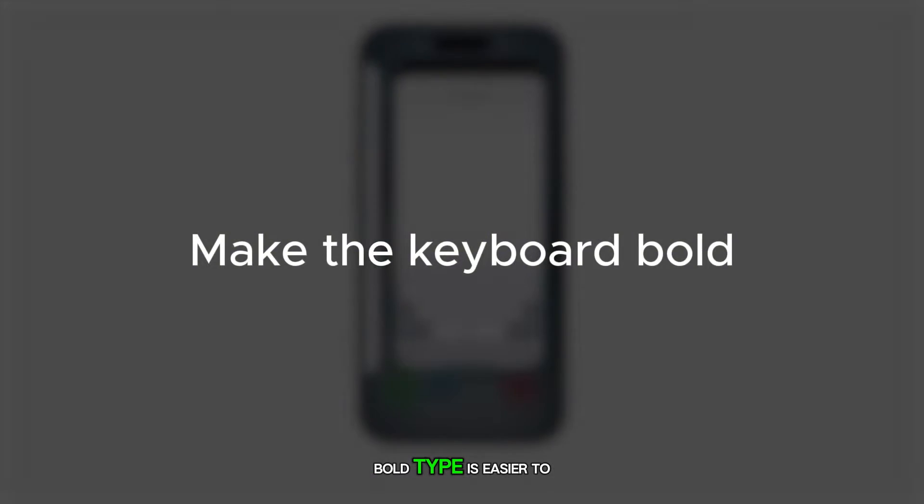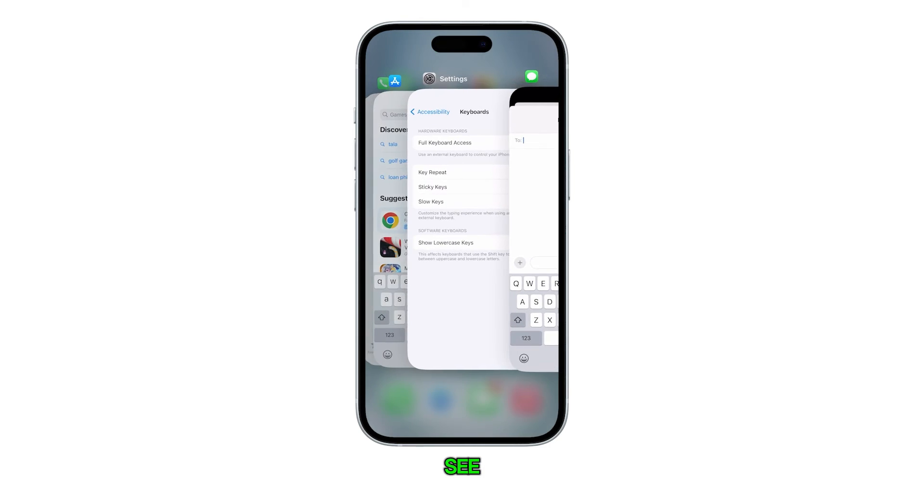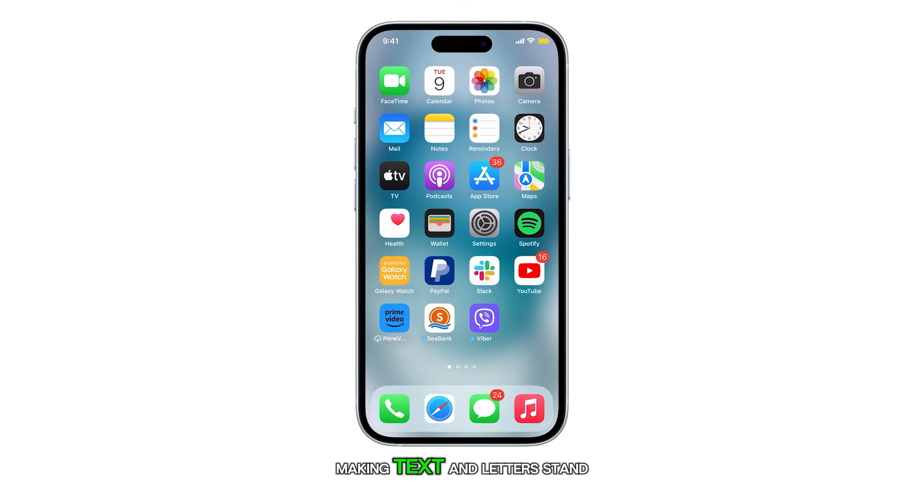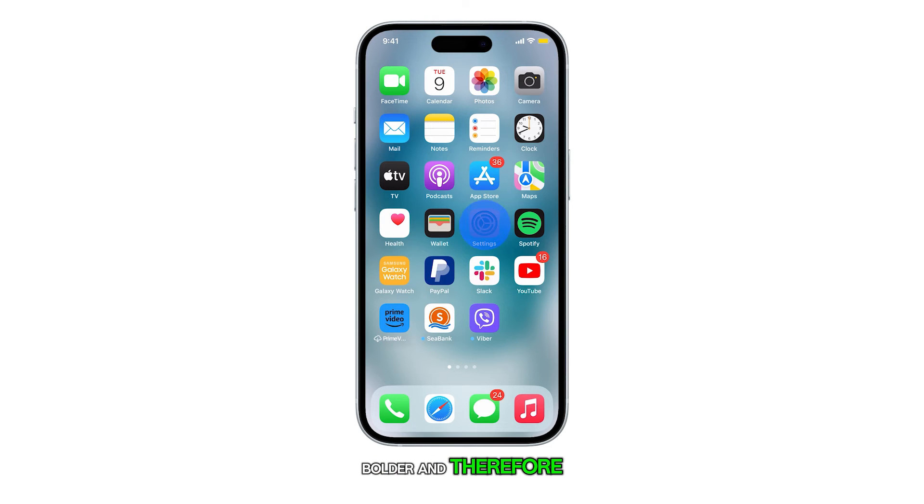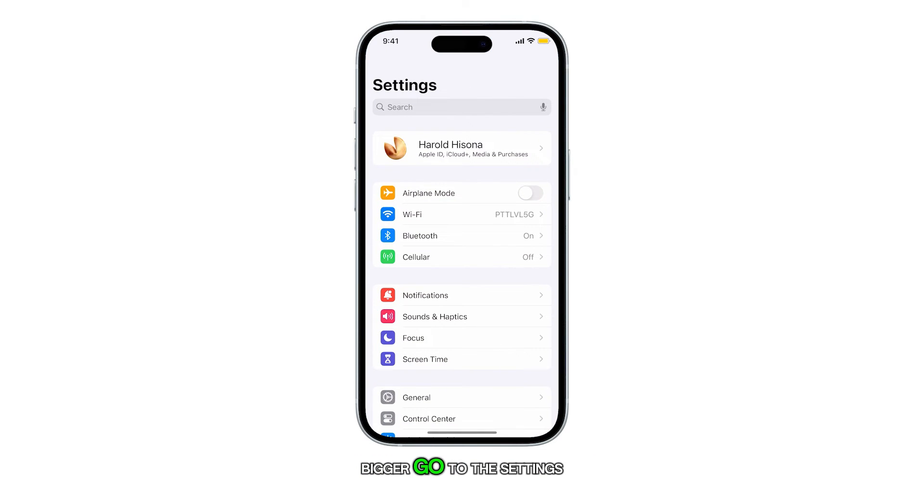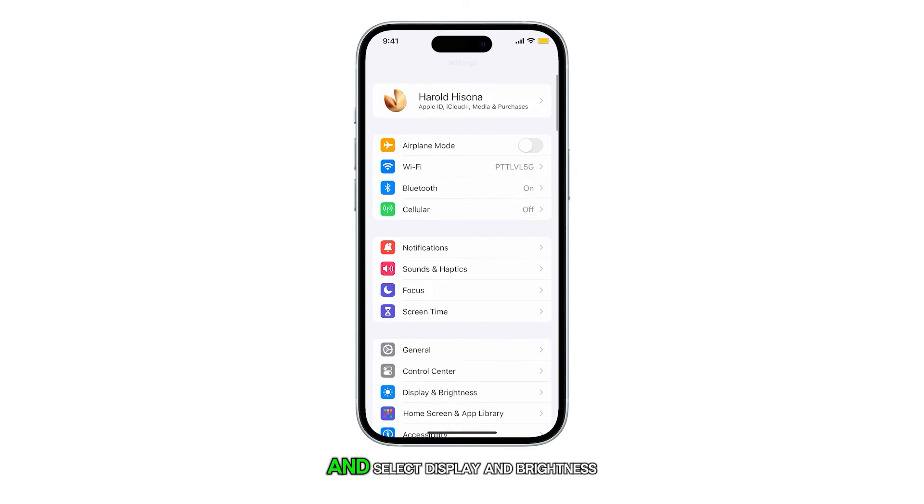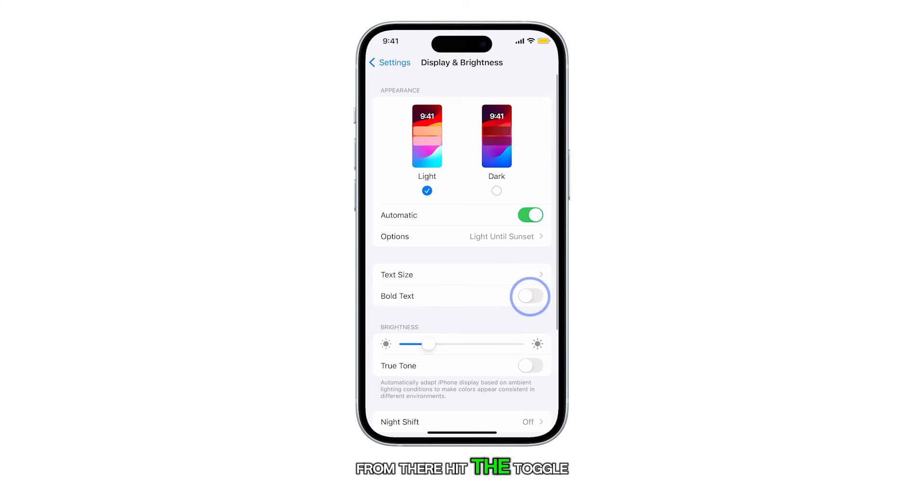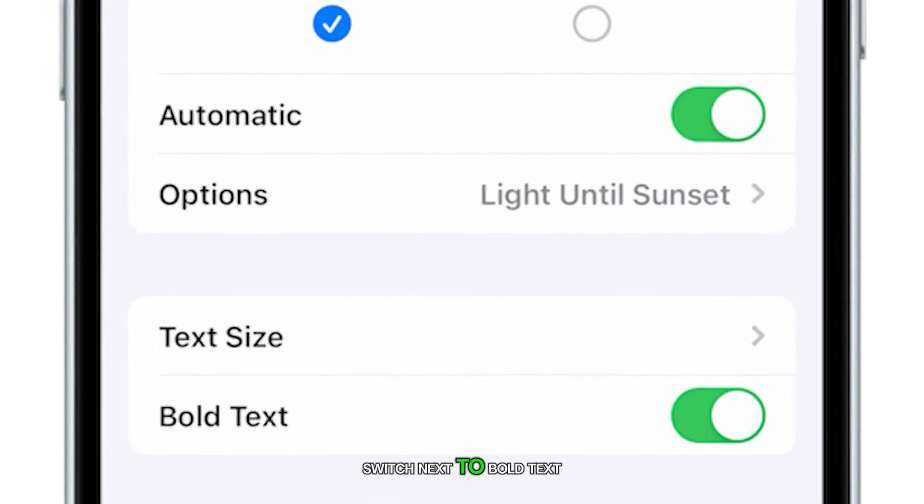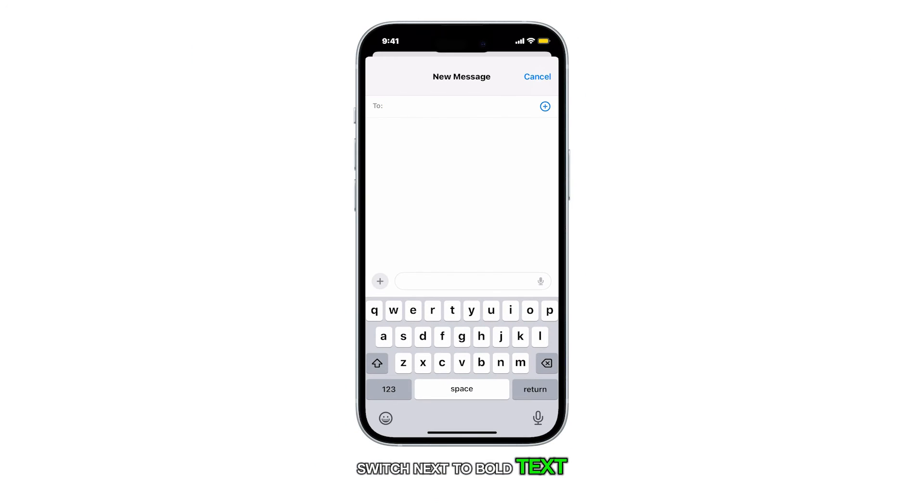Bold type is easier to see, making text and letters stand out. To make your iPhone keyboard bolder, and therefore bigger, go to the Settings app and select Display and Brightness. From there, hit the toggle switch next to Bold Text.